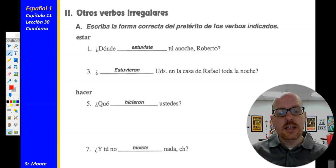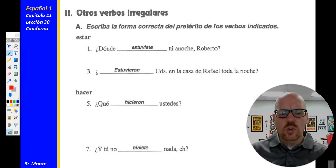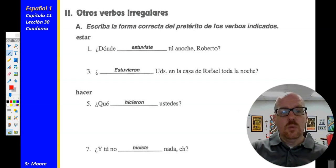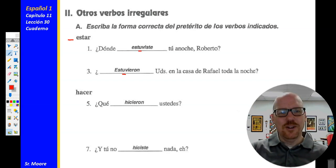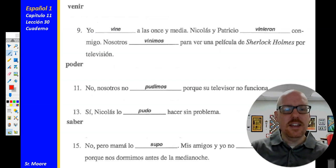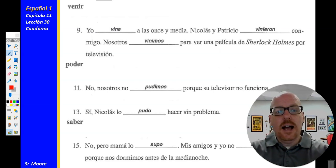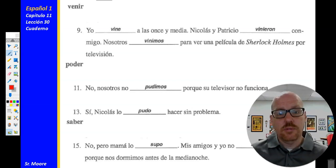¿Qué hicieron ustedes? — what did you all do? Número siete: ¿Y tú no hiciste nada, eh? — and you did nothing, eh? Hacer is an I-group stem changer. And then estar, which was in the first group — that is a U-group stem changer. It gets that U in the preterite form. Venir: yo vine a las once y media — I came at 11:30. That is an I-group stem changer in the preterite. Vine.